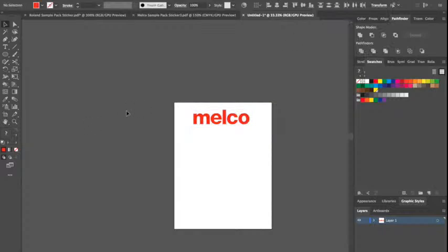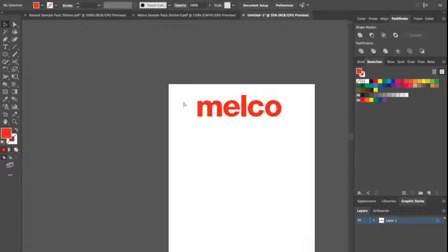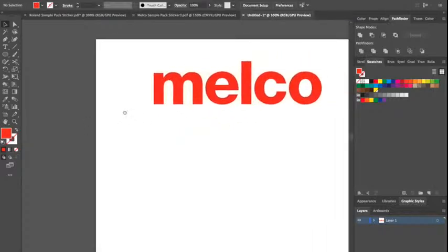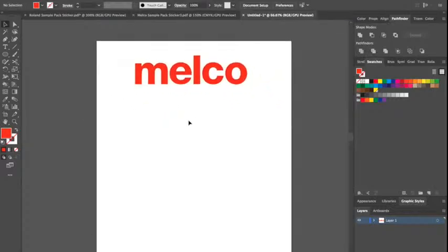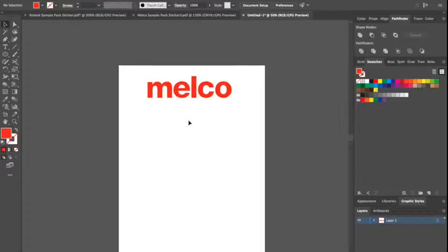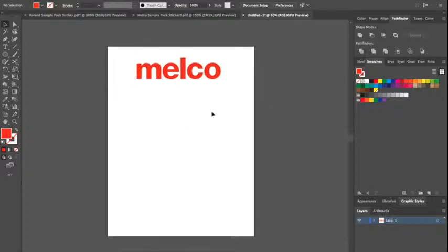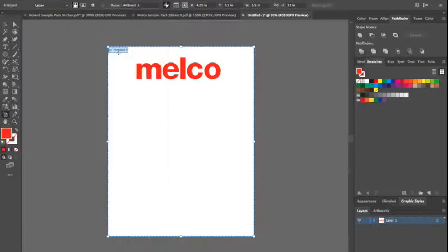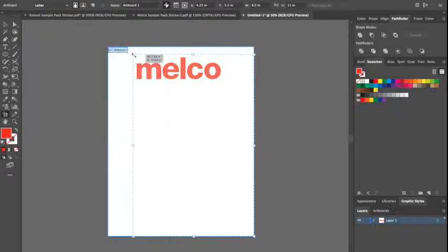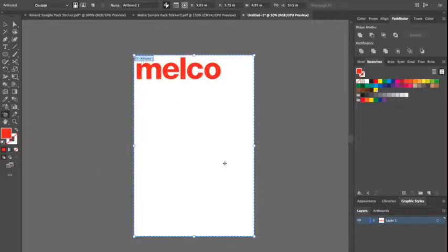Size. And now the trick, there is a trick here. If you were to save this out of Illustrator with your document this size, you would show up in VersaWorks with your document this size. So I always make my document about the same size as my design.